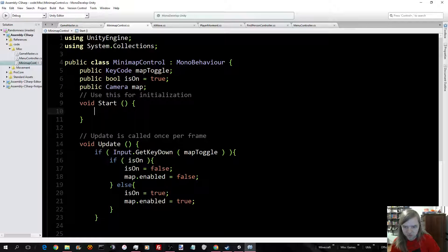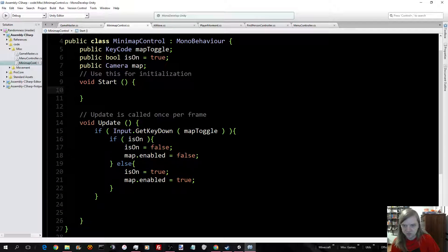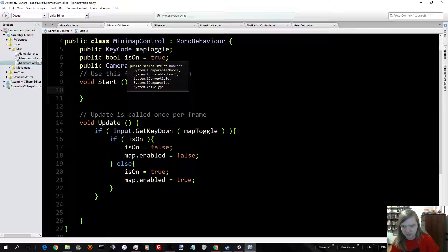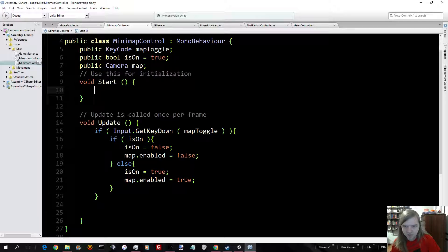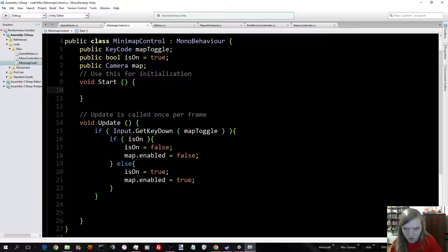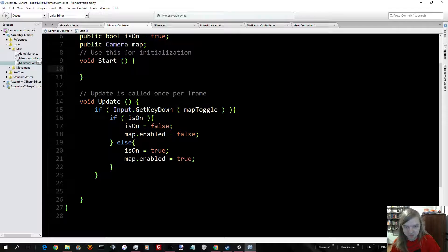Now, over here, which you saw earlier, is a minimap control. Which really, all there is is the keybinding, which is here. This tells it if it is on or off, which it starts default by on. And here's the map, which is technically a camera.